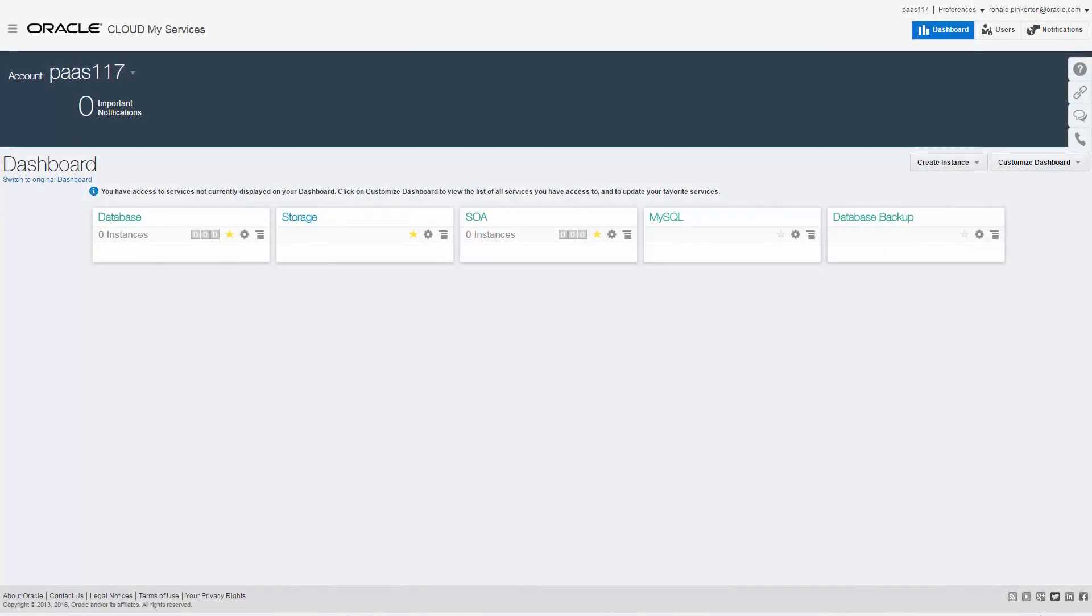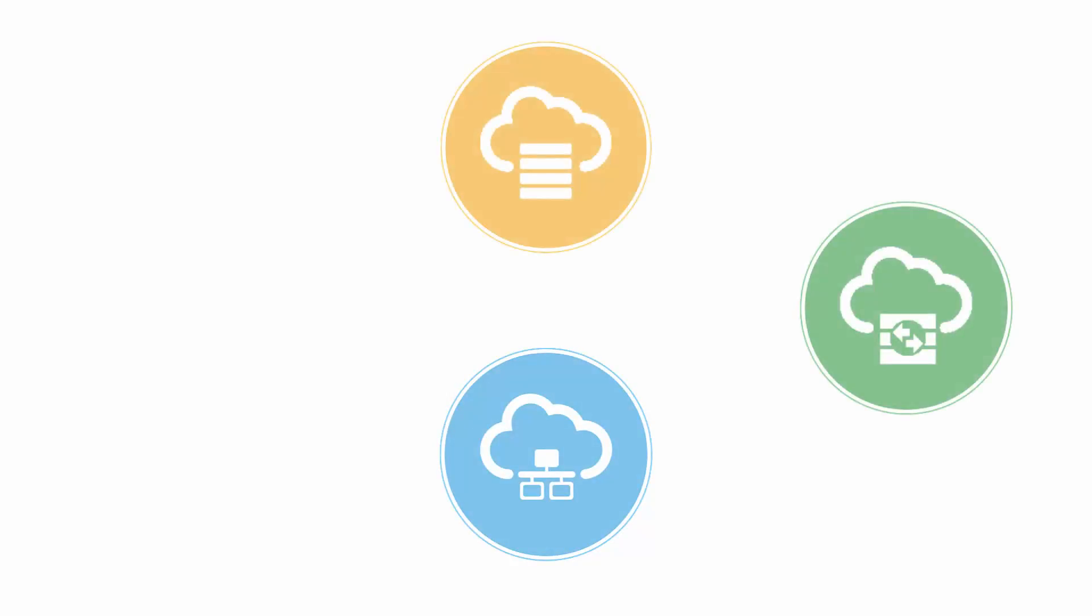When you create a service instance in your SOA, storage, or database cloud services, all of the Oracle Compute Virtual Machines or VMs required to support the service instance are provisioned and configured for you.